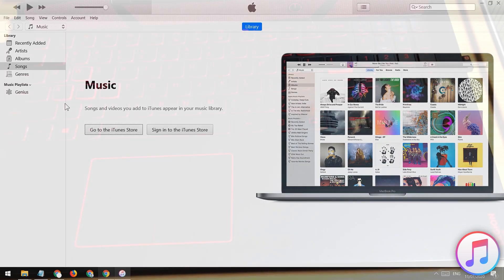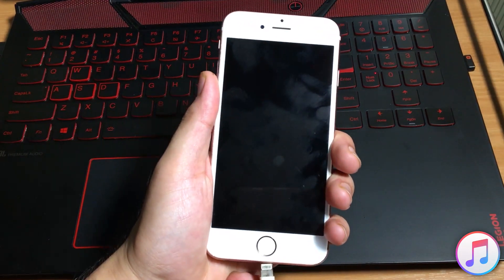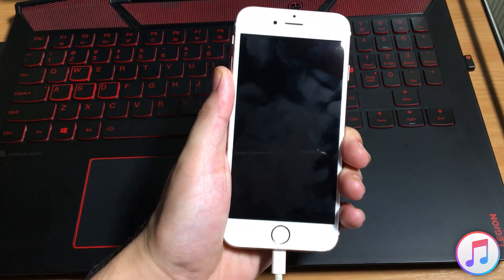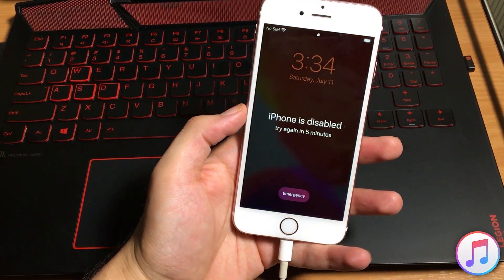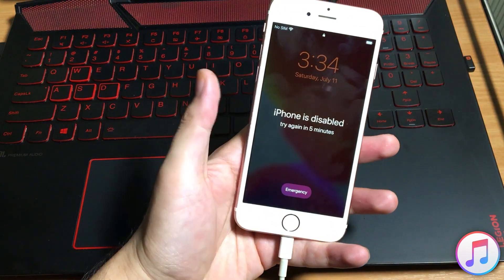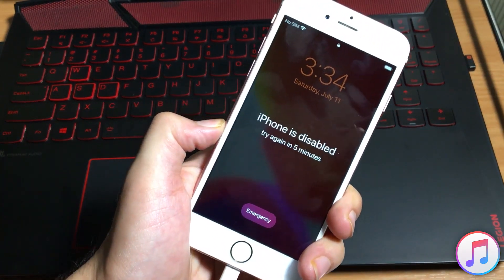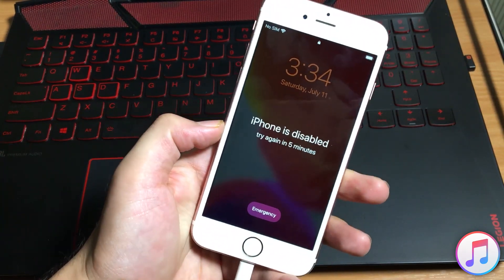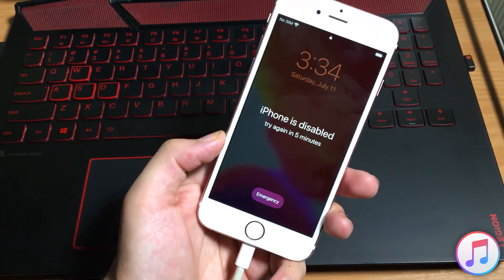Now you need to connect your iOS device to the computer. But the computer will not detect your iOS device. So you need to put your iPhone, iPad or iPod into the recovery mode.